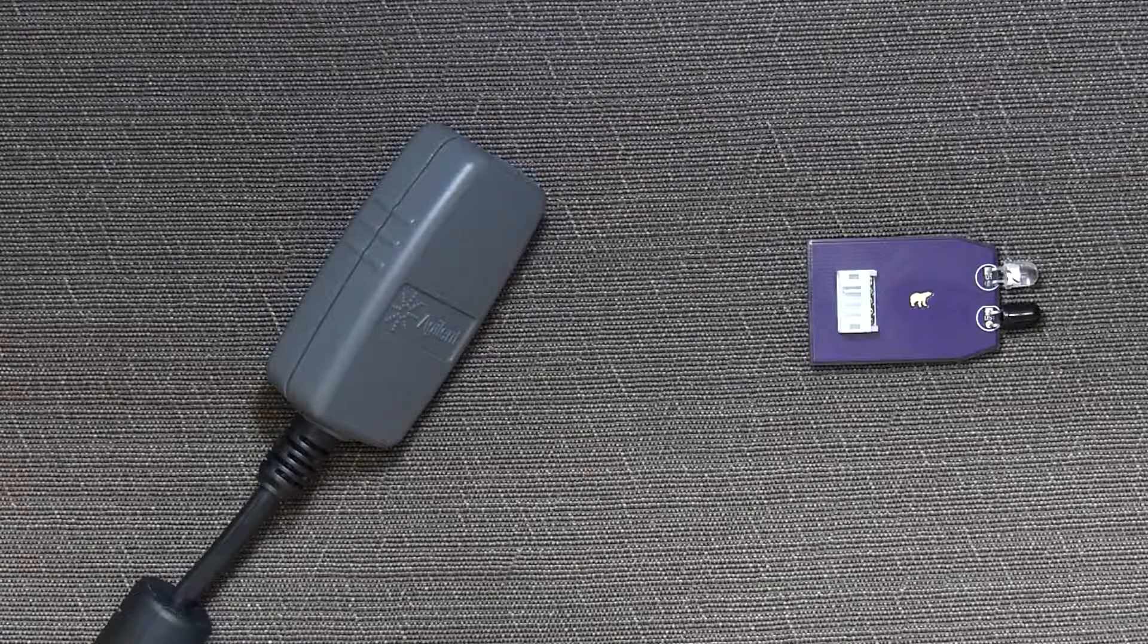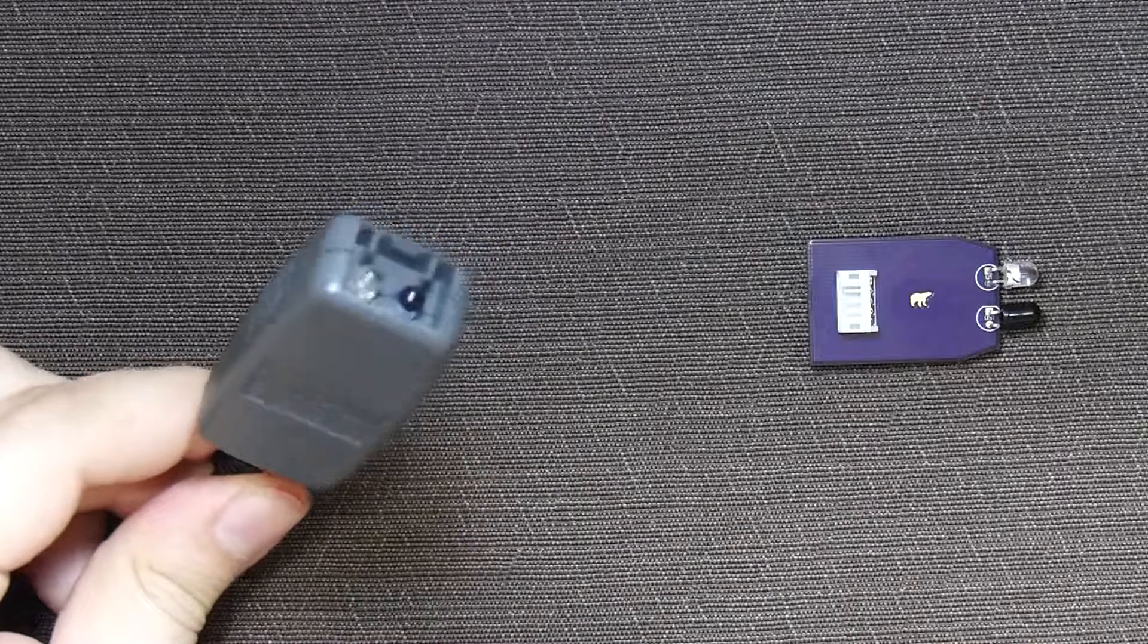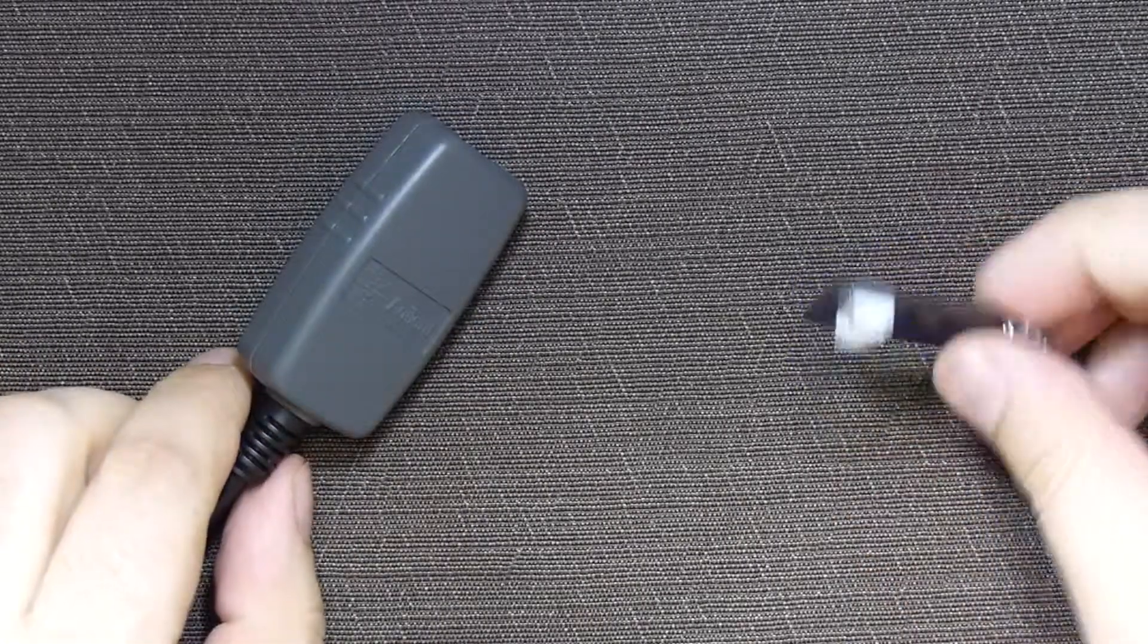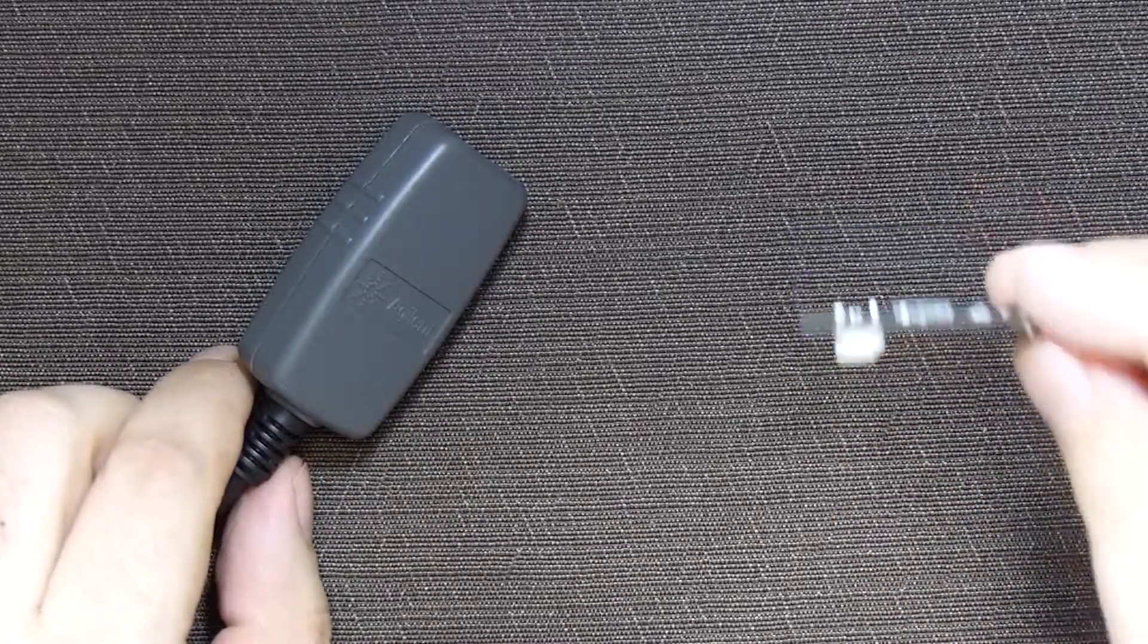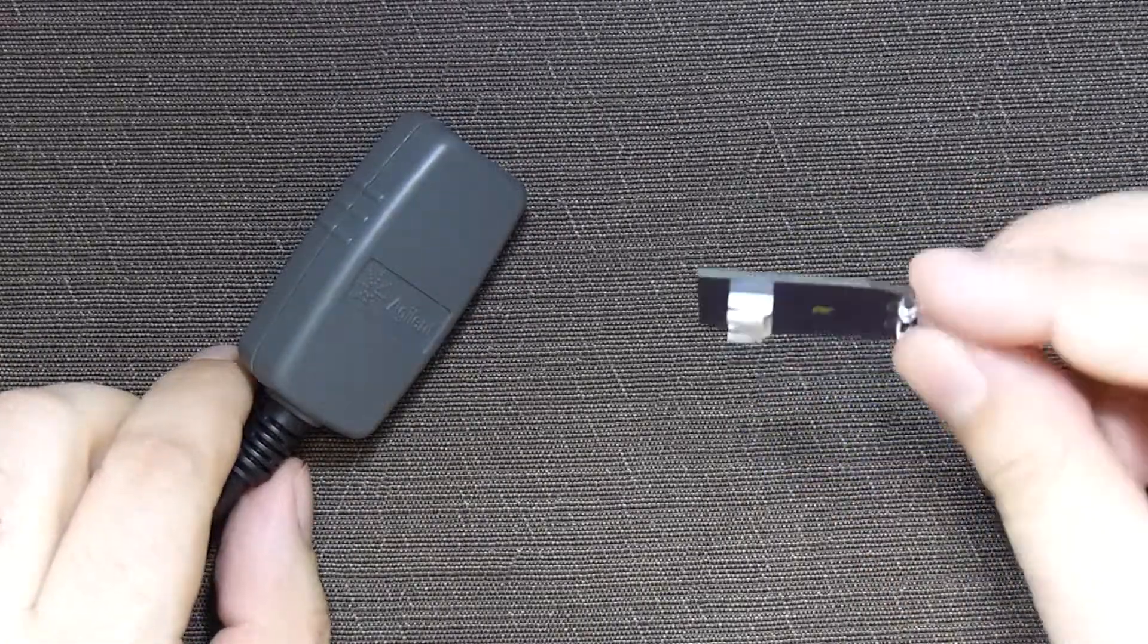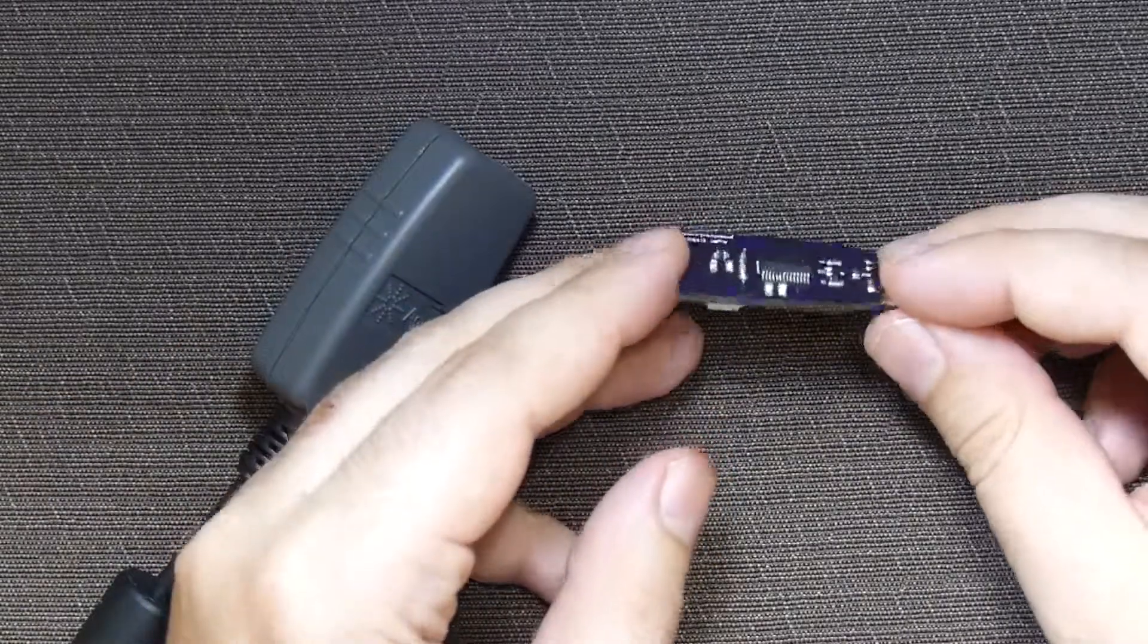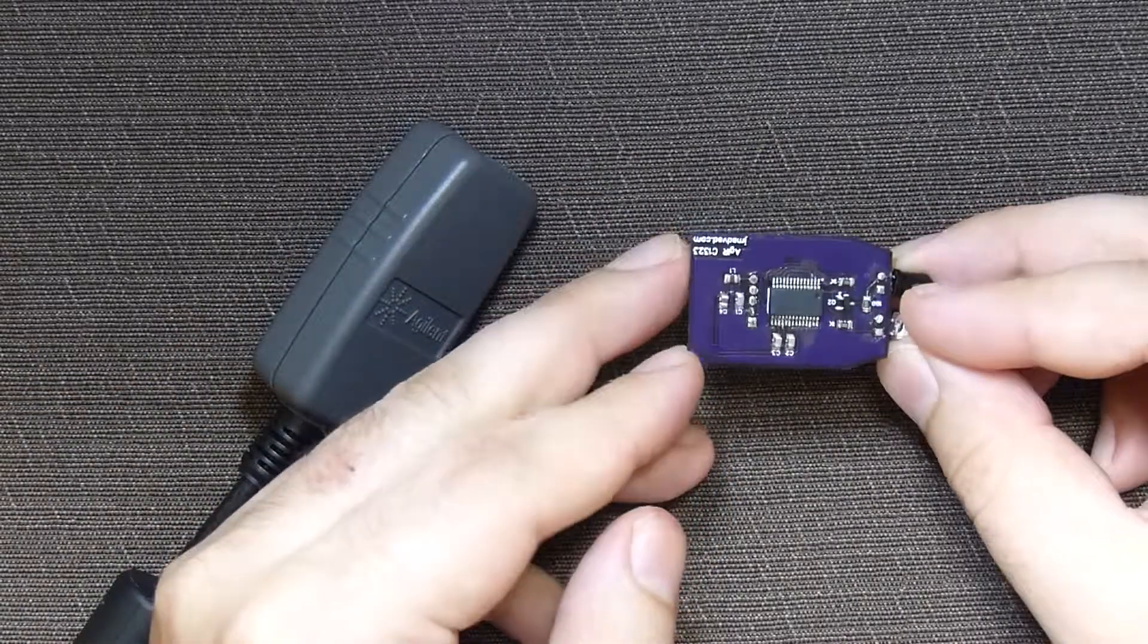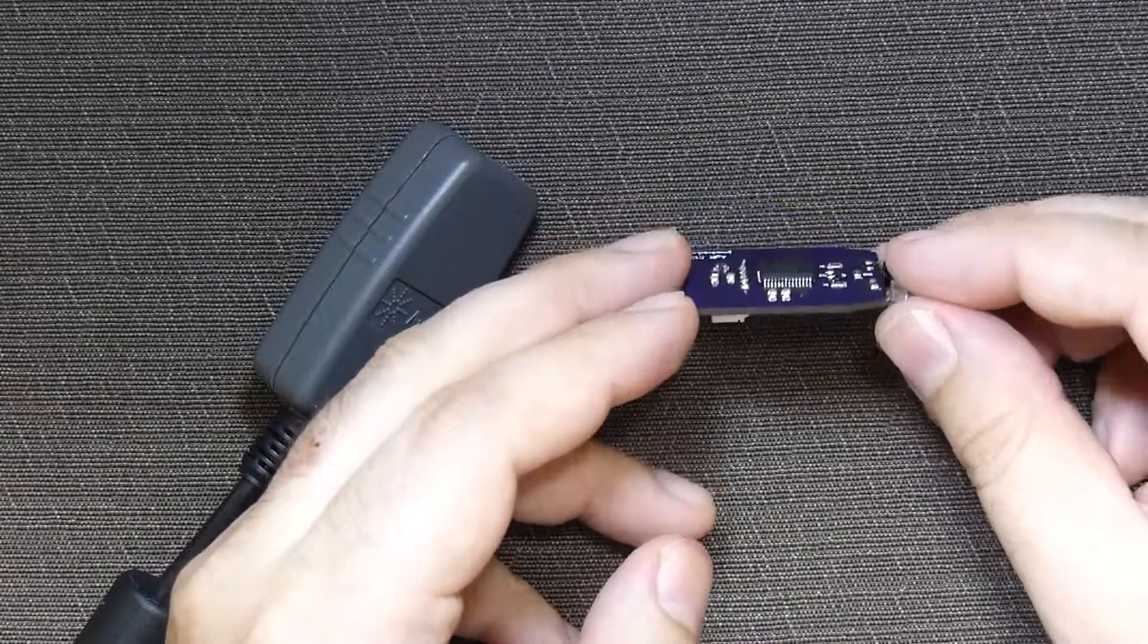For this operation you will need Agilent's data cable and my AGIR board. I will leave a link in the description explaining how you can make this board yourself.